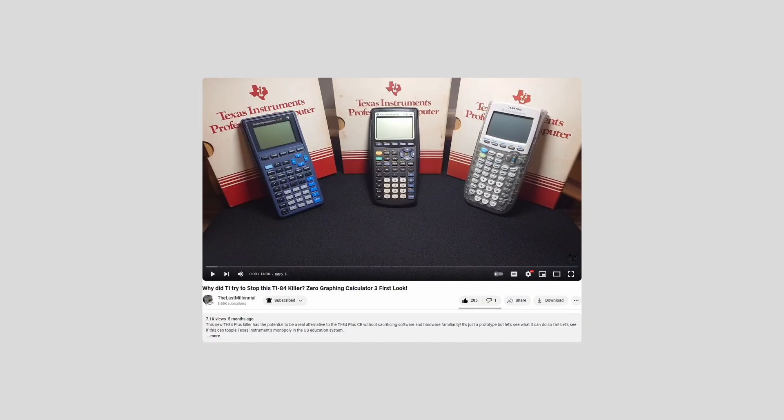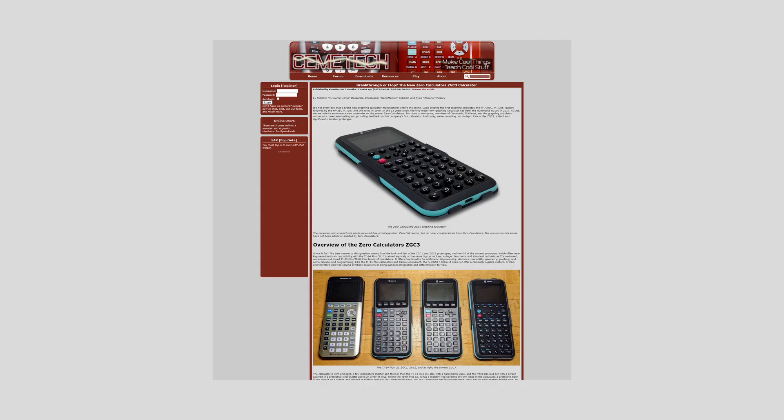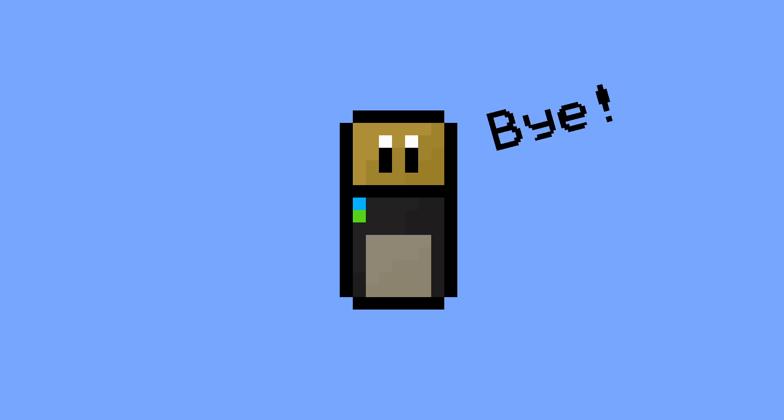If you're interested in learning more about the Xero calculator, The Last Millennial has made a great review of the ZGC3 prototype, and both Chemitech and TI Planet have made in-depth articles covering it as well, which I'll link in the description. As always, this has been Tiny Hacker, and I hope to see you in the next video!